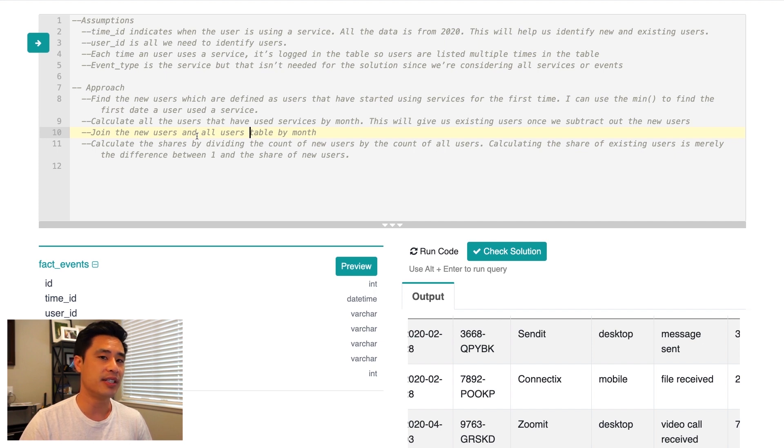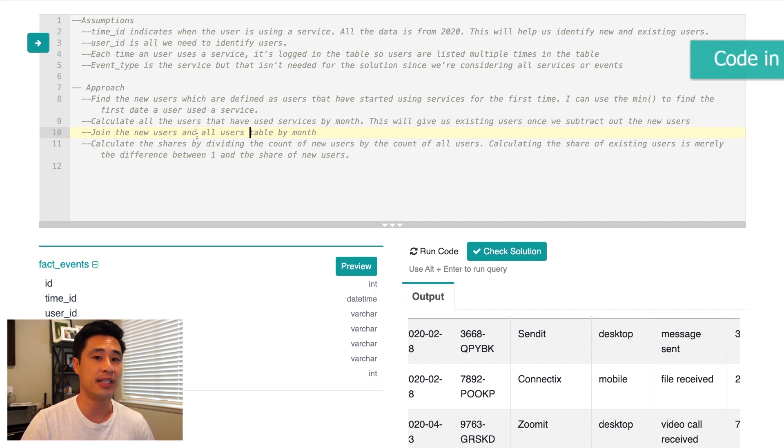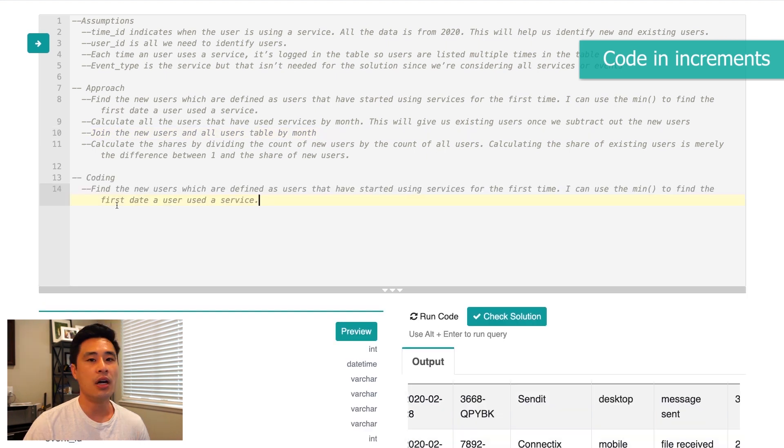So let's move on to the next step in the framework, which is to code in increments.